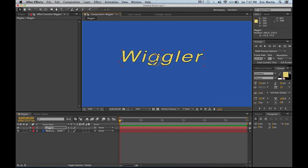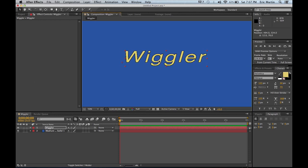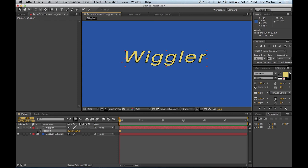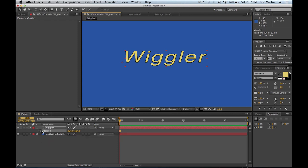Alright, so here's the wiggler. Our text is right there and we'll go down over here. Actually we can actually just press P and here's going to be the position.